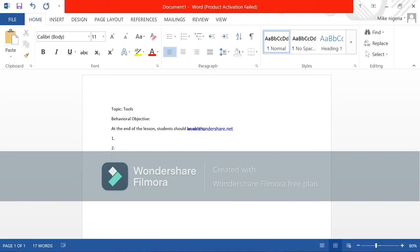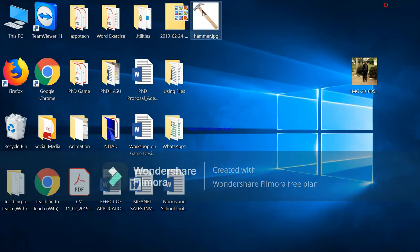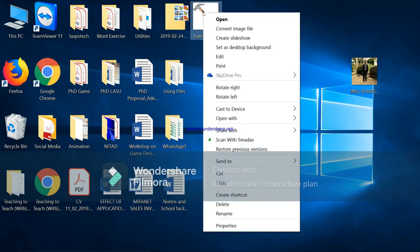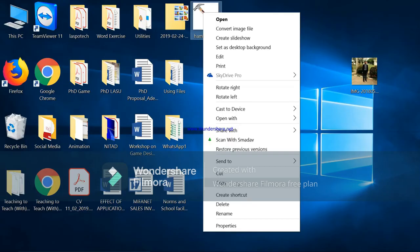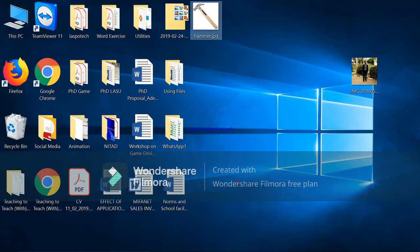Once you are done you are now going to copy the image and paste it here. You minimize your Microsoft Word, you right click on the image that you've downloaded on your desktop, you right click and you go to copy, you click on copy.